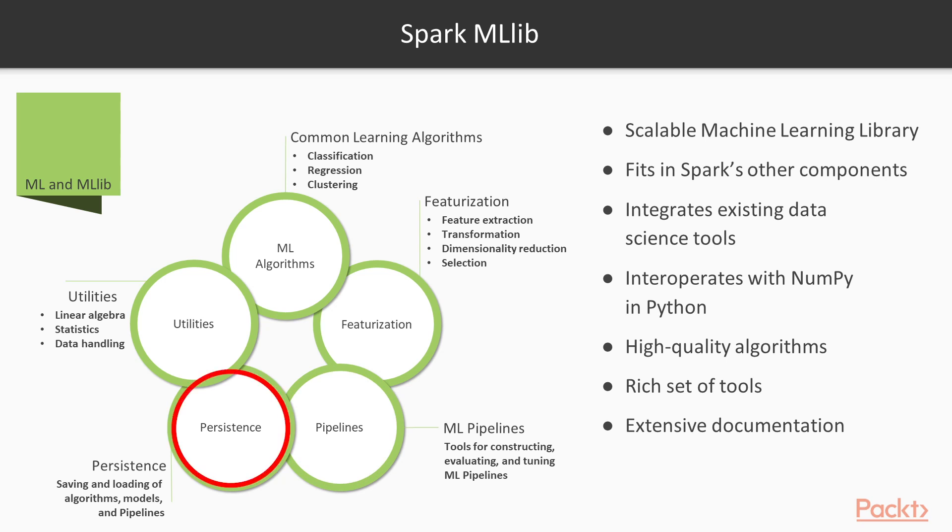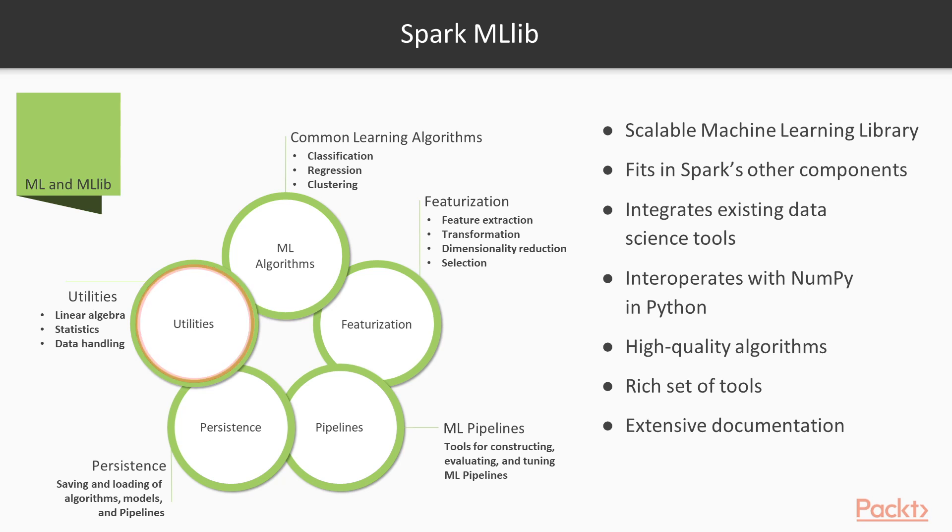Then there's persistence. This means saving and loading of algorithms, models, and pipelines. This is also something we'll cover in a later video. And then there are the utilities, linear algebra, statistics, data handling, and things like this. In the next few sections of this course, I will cover these topics in greater detail. So this is in a nutshell what Spark's machine learning library looks like internally.